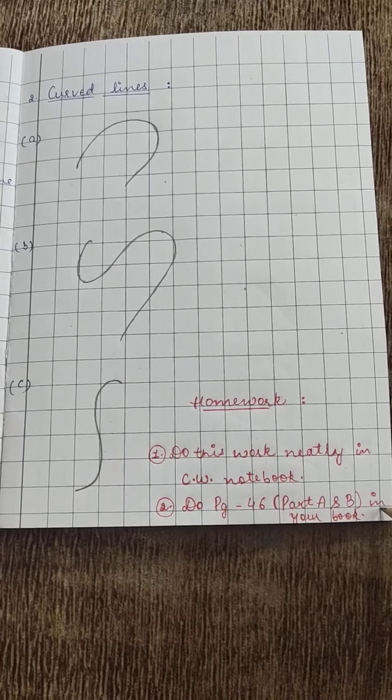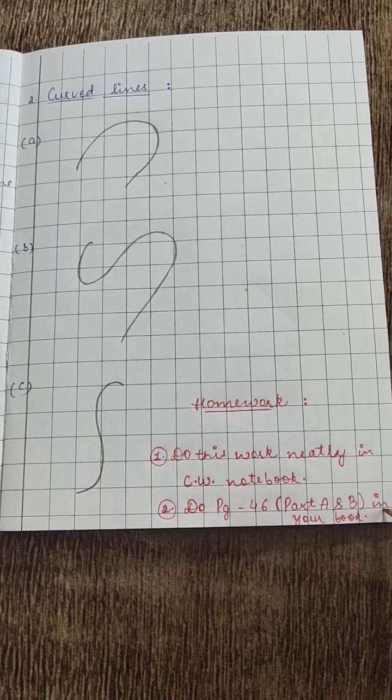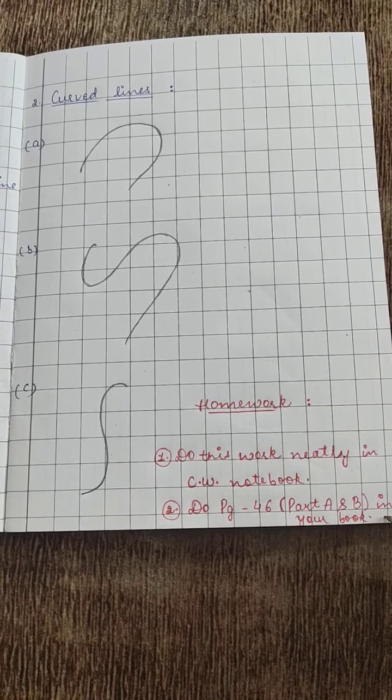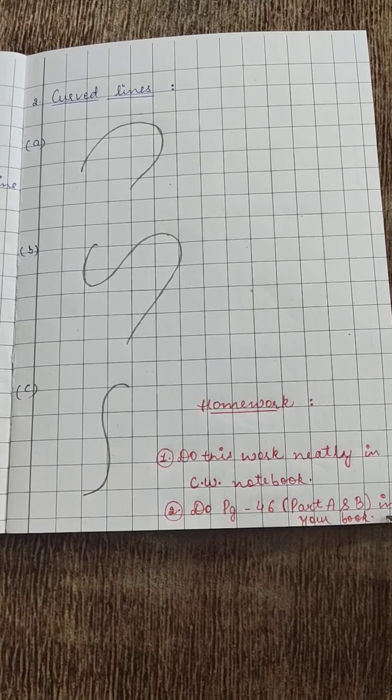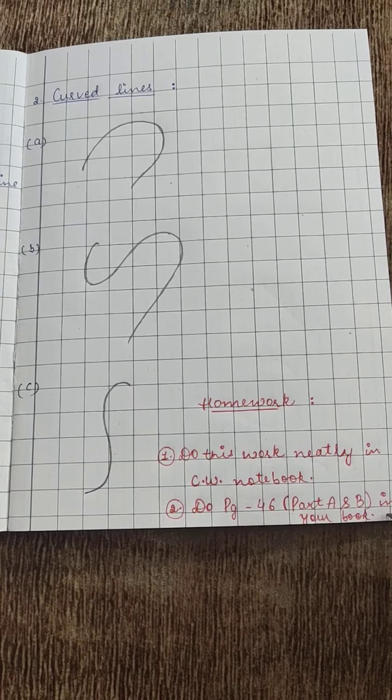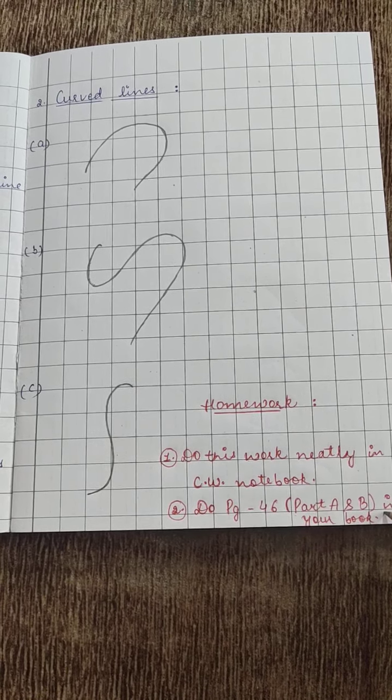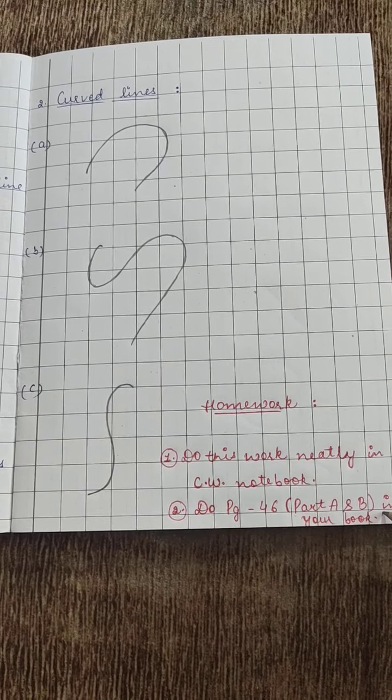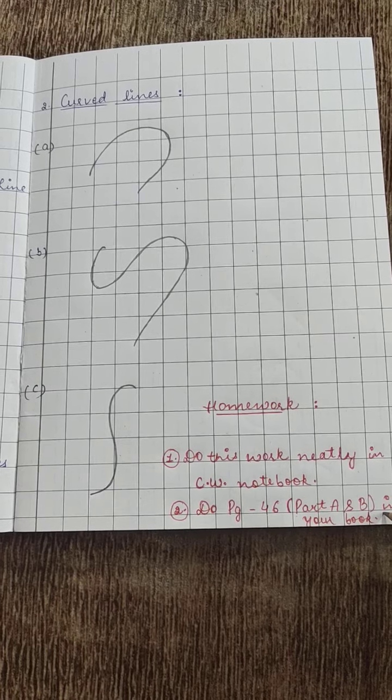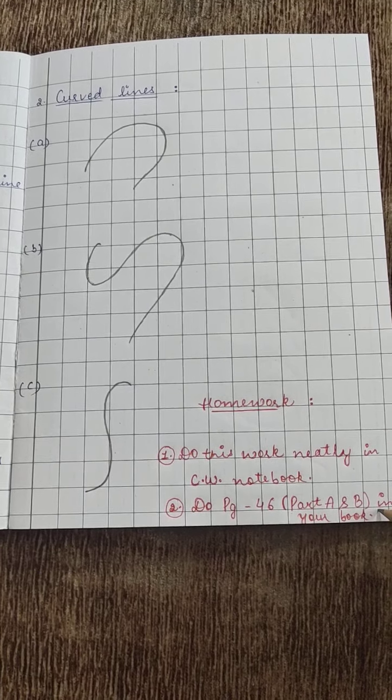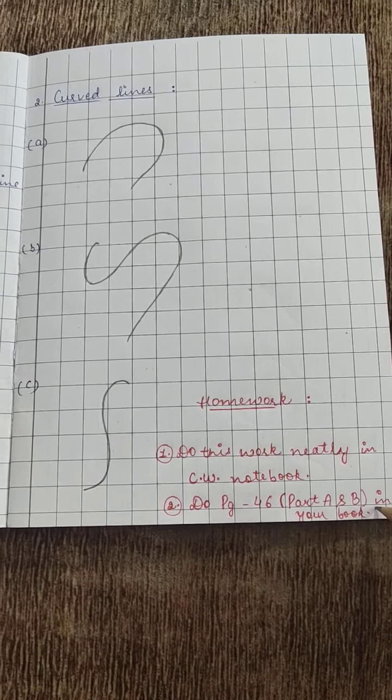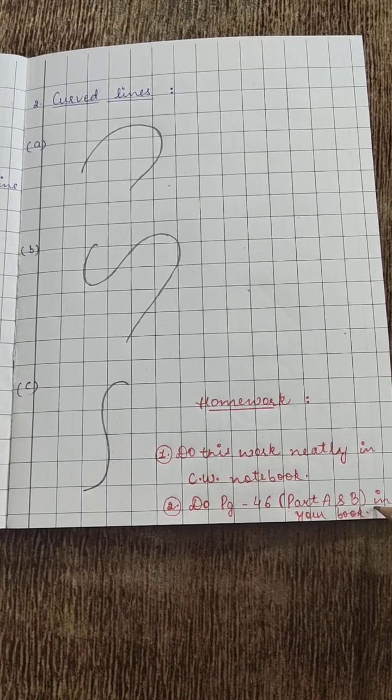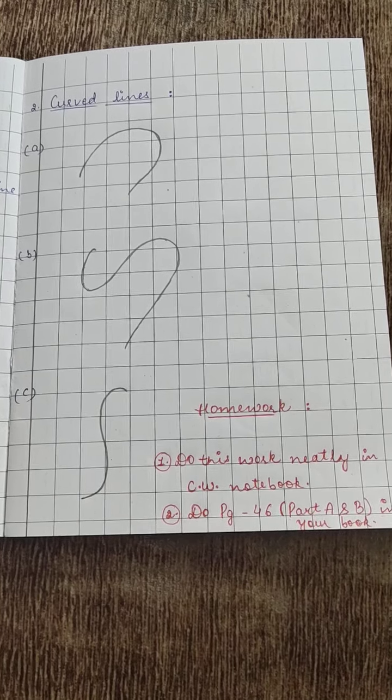Then second, for homework, do page 46 part A and B in your book. You will solve part A and part B, the work on curved and straight lines. Okay, thank you.